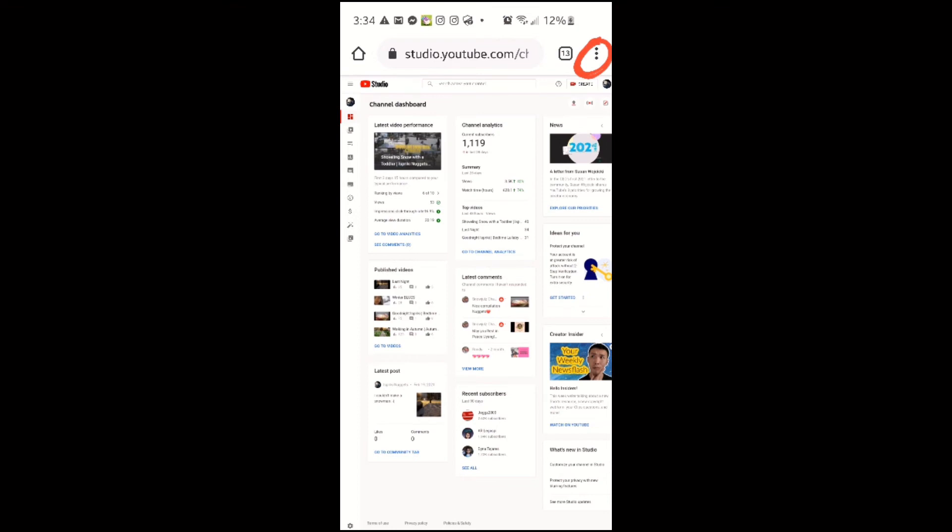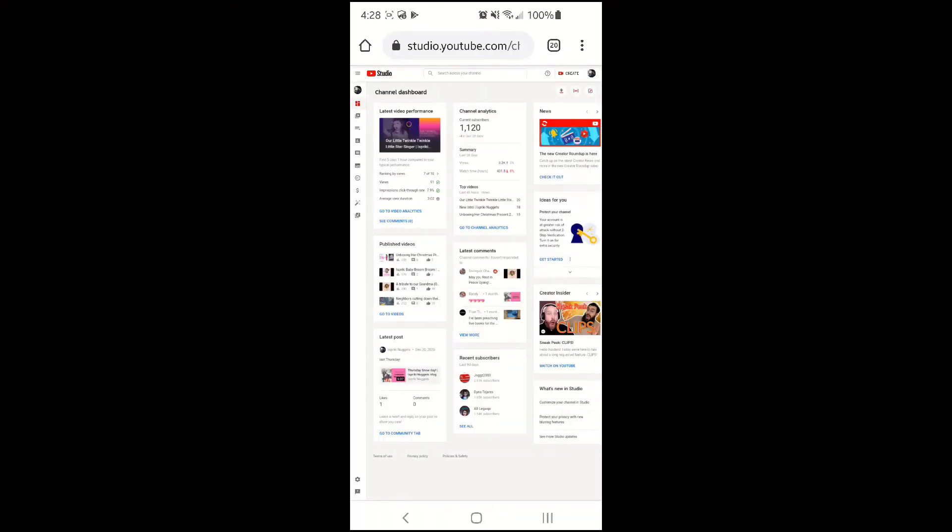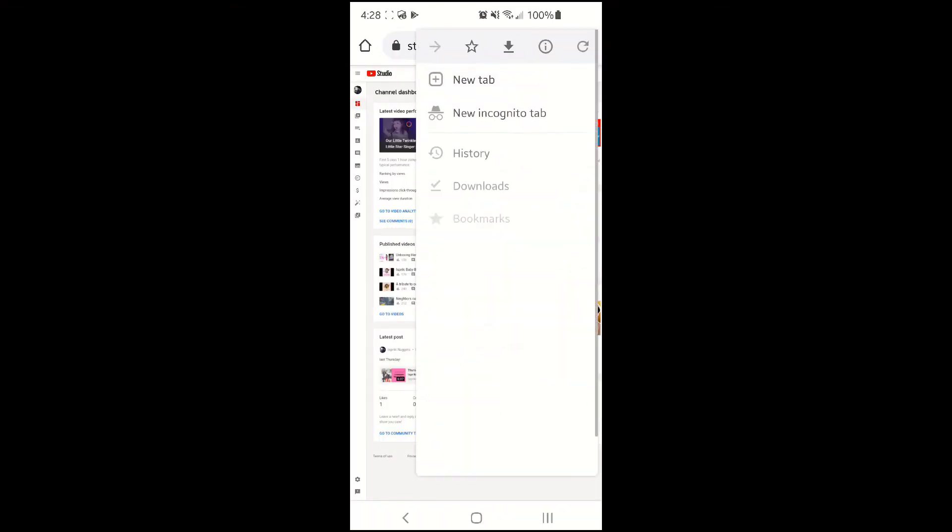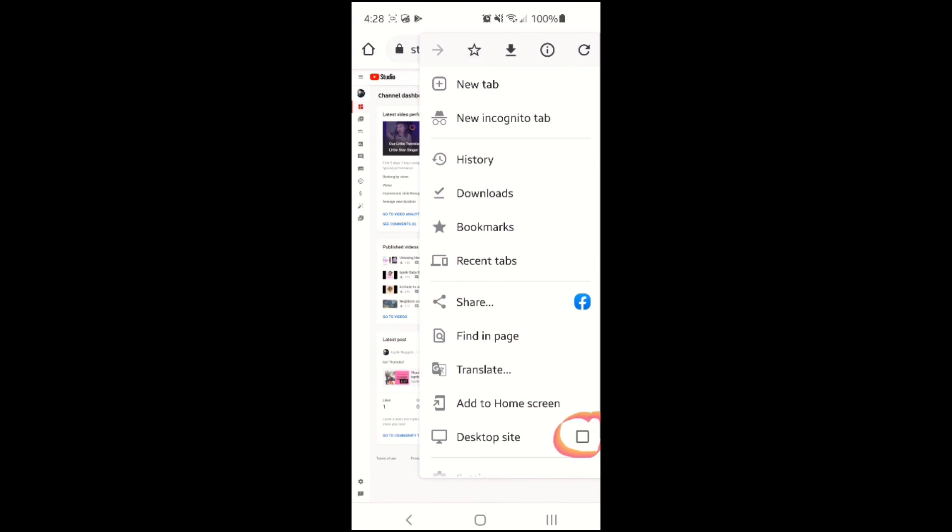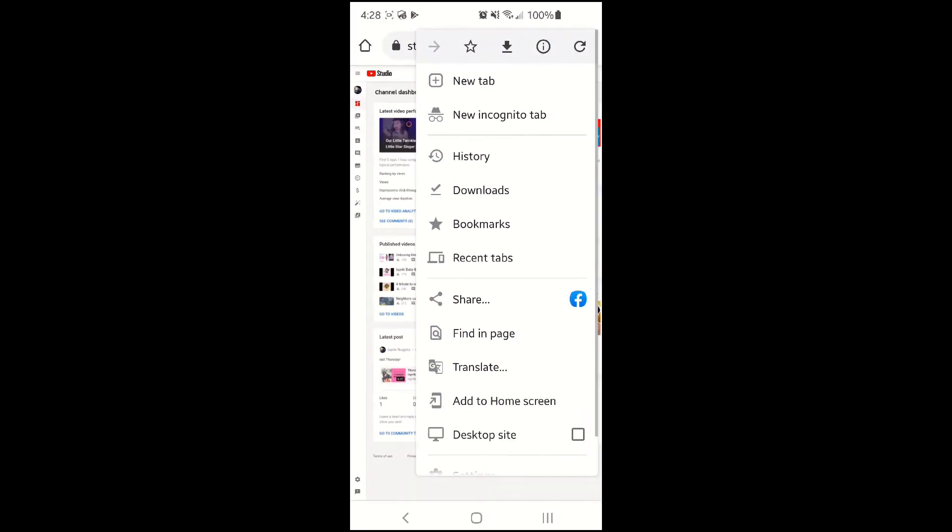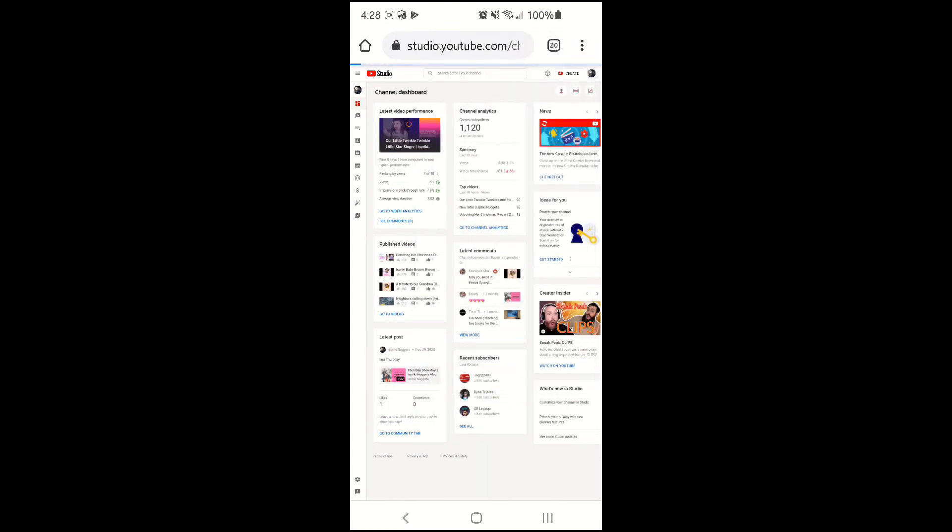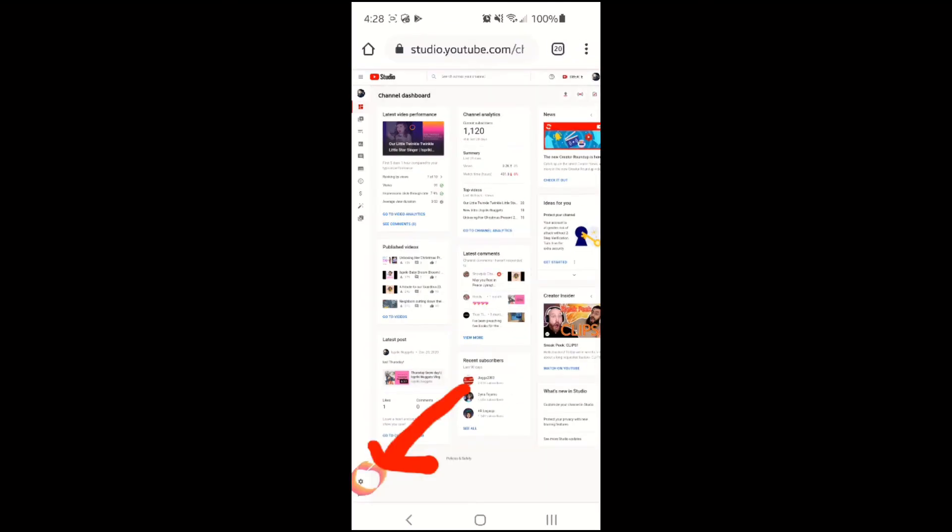And once you're signing already, in the upper right side click the three dots and uncheck the desktop site. Make sure it's in the desktop settings. And in the lower left side click the settings.